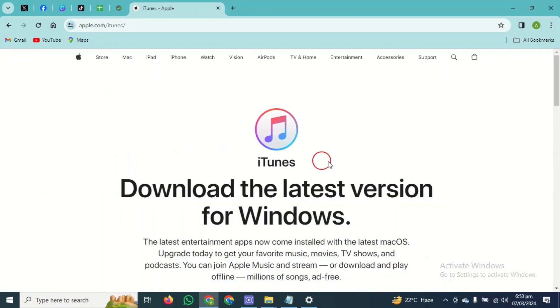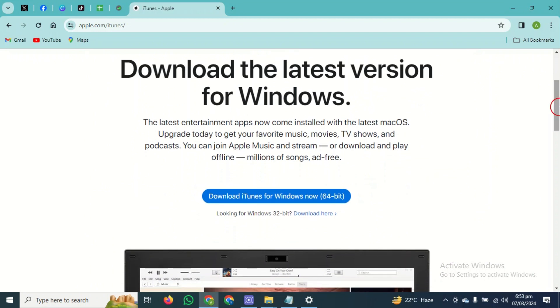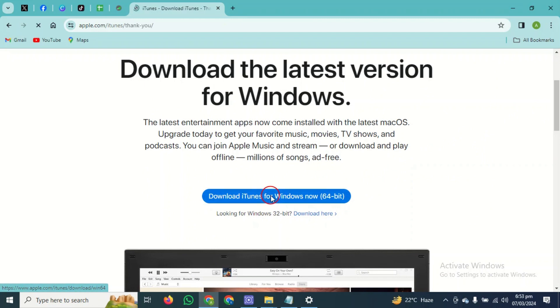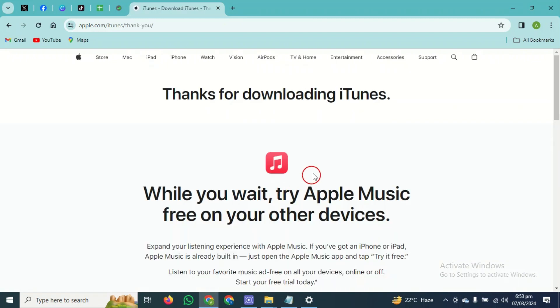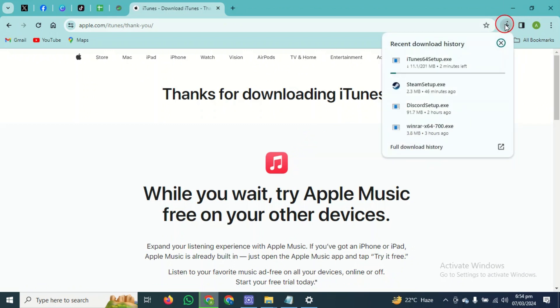After clicking on Windows, you guys have to simply scroll down and click on this blue button, which is 'download iTunes for Windows now'. After clicking on that, it will download iTunes for your Windows. As you guys can see, our iTunes has been started downloading.